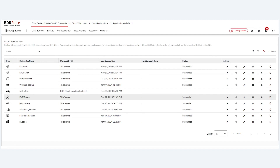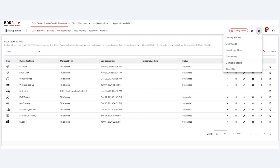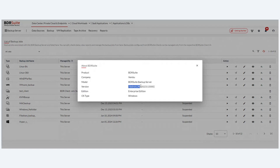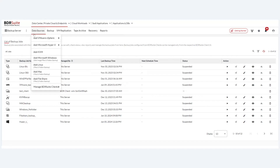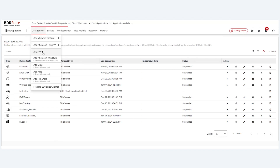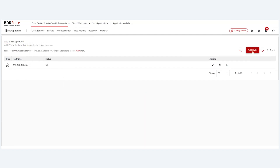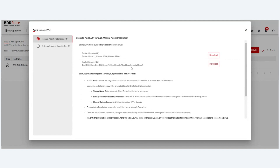I'm showing a demo machine to walk through the new features in BDR Suite version 7.0 U1. This is the latest build. Under Data Center, Private Cloud, and Endpoints, you can see KVM backup has been added. To use it, go to 'Add KVM,' push or install the agent on the KVM host, and take a backup of your KVM virtual machines.